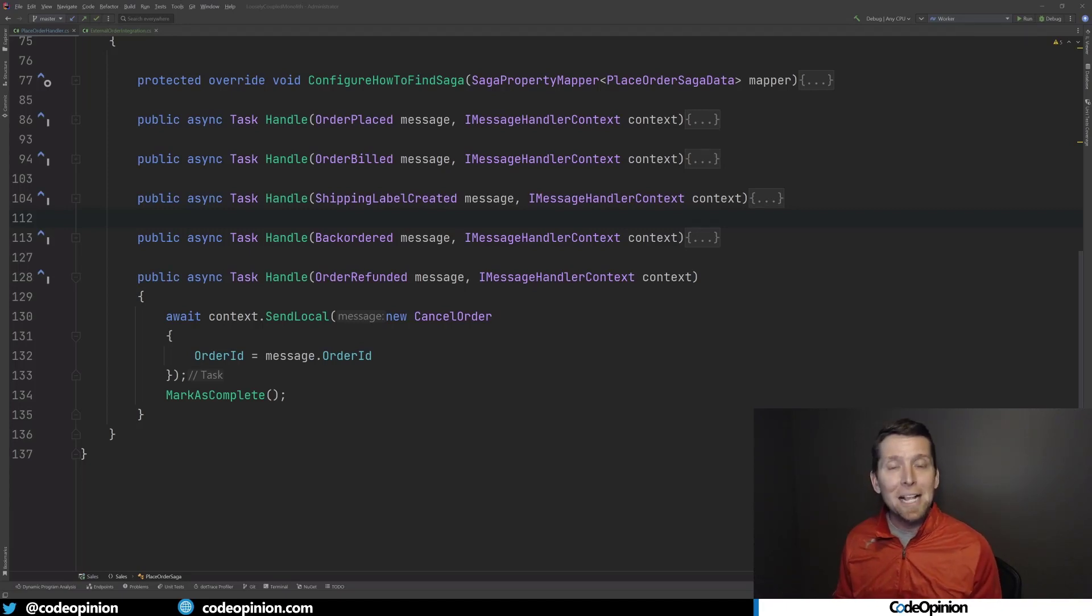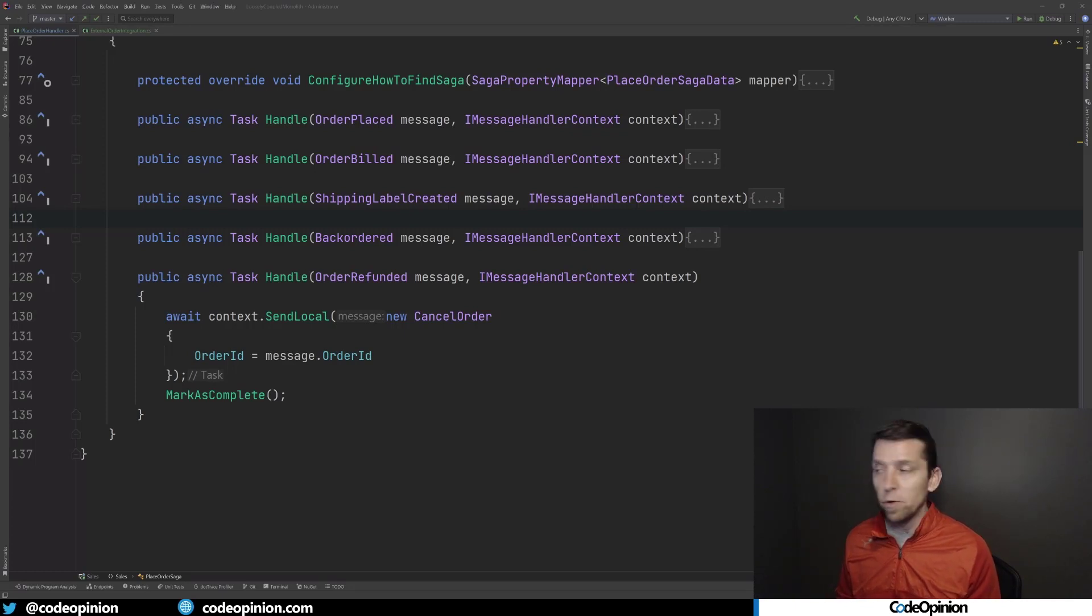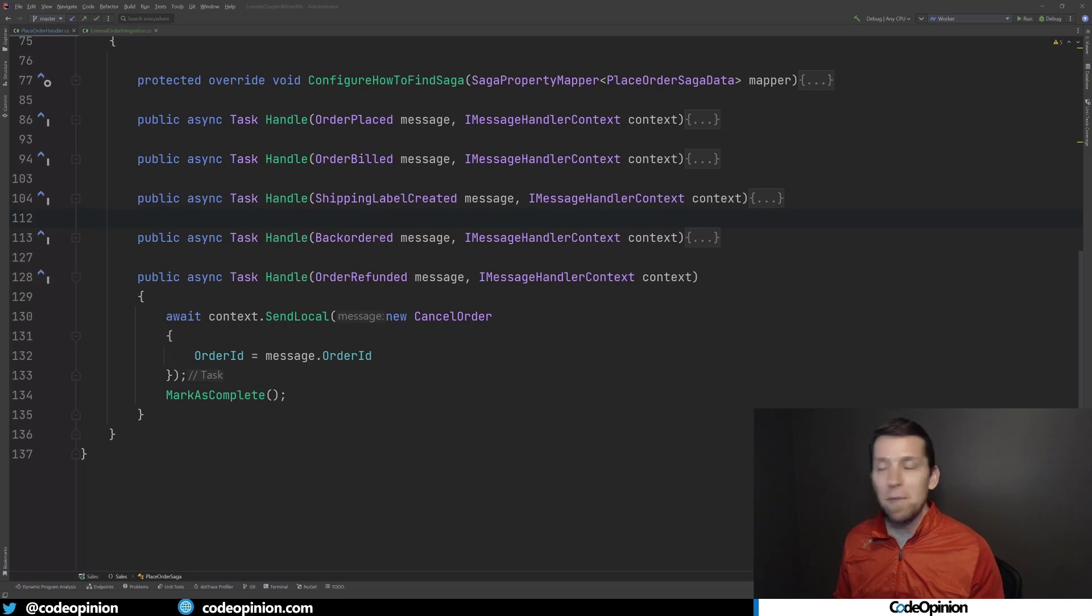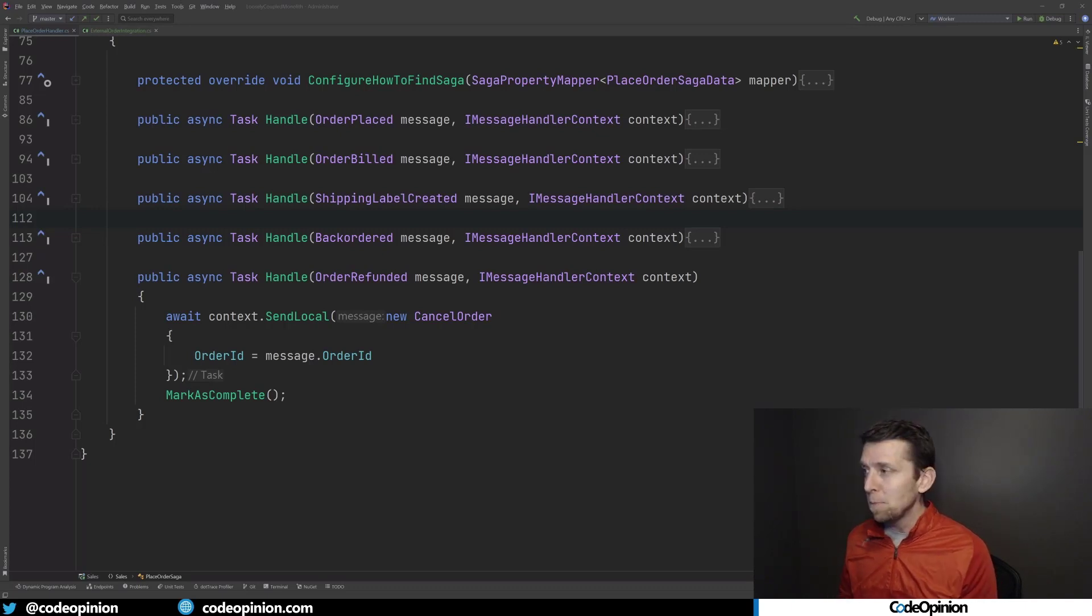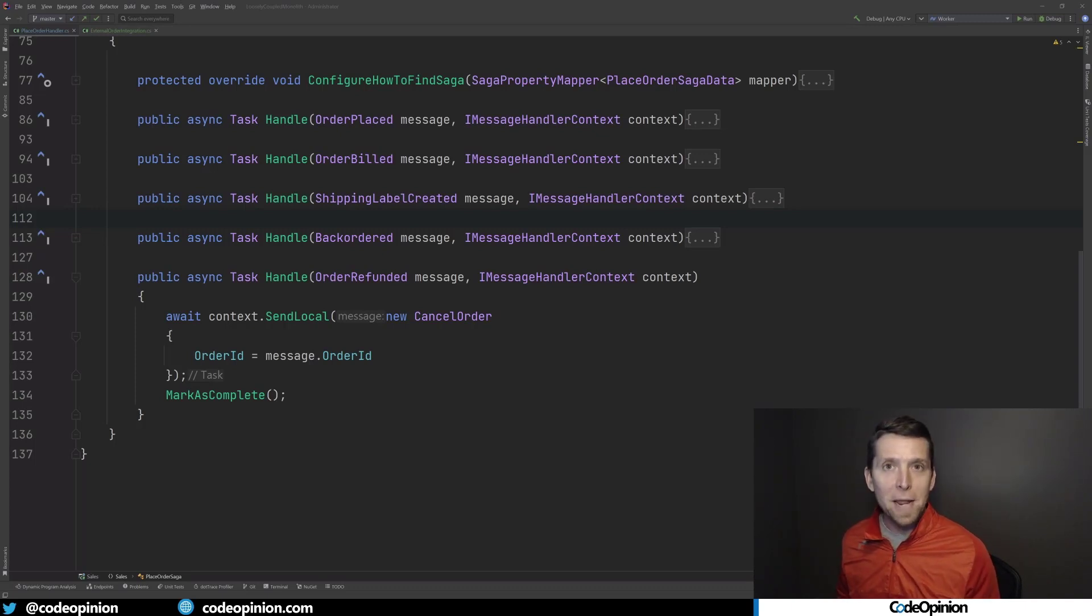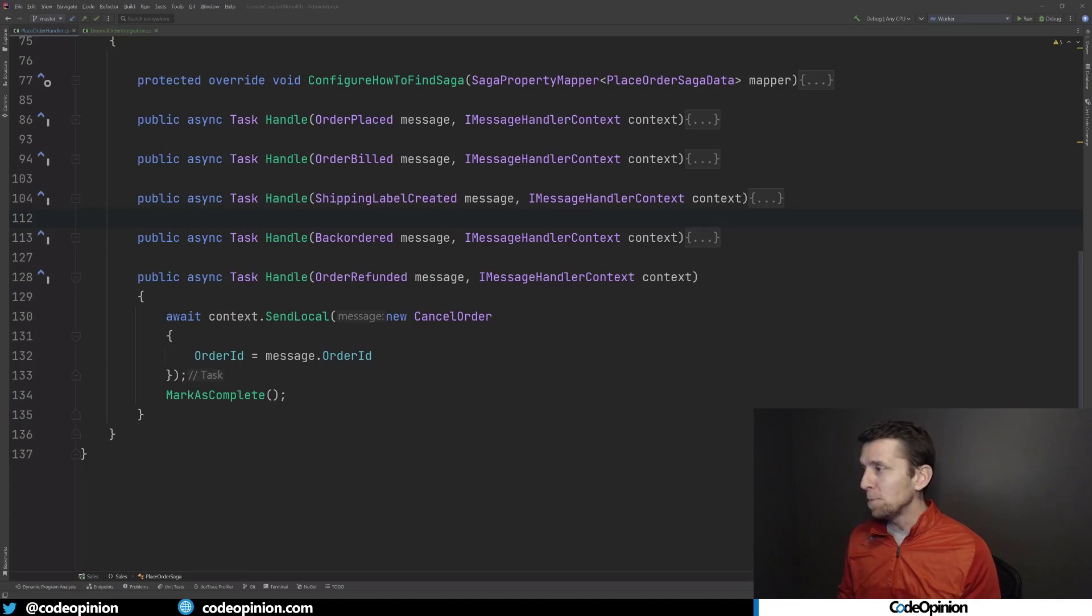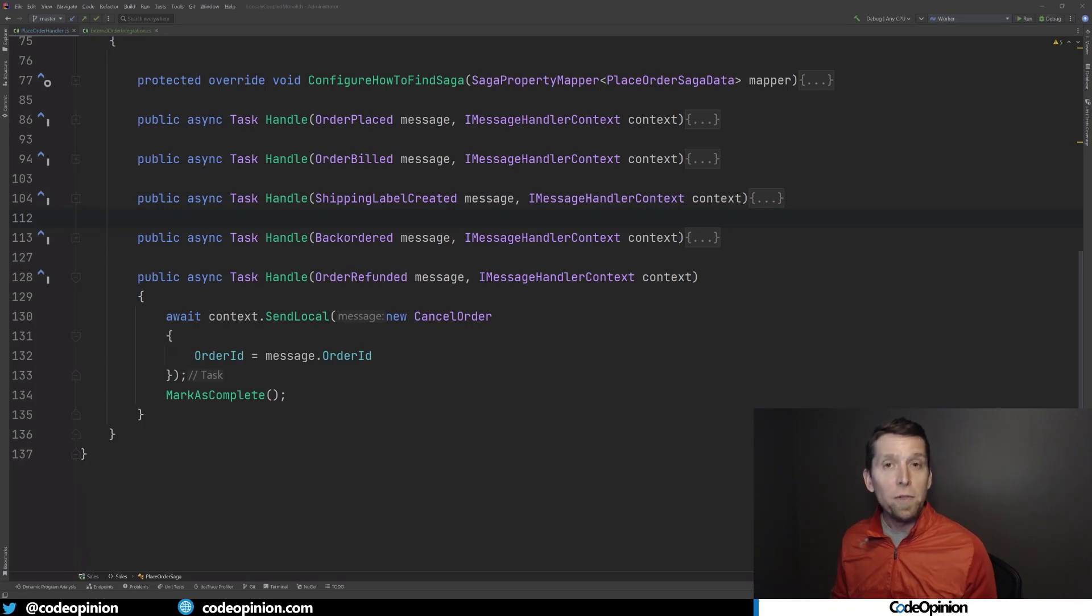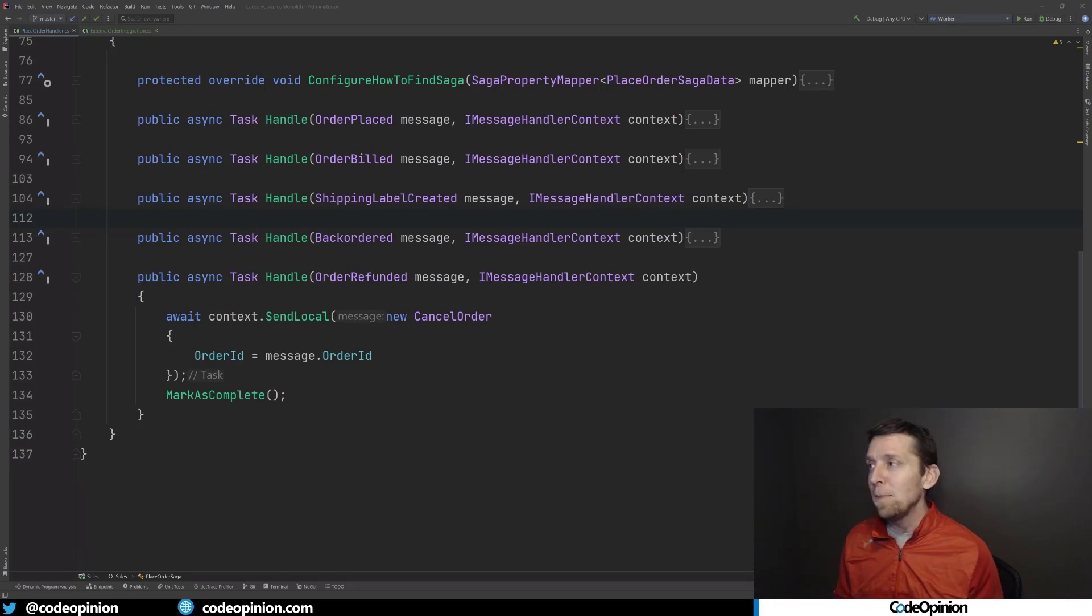In that case, I actually need to cancel the order within ordering if the order has been refunded. So what I'm doing is I'm translating from that event to something meaningful within this boundary, which is my cancel order command. Similar type of thing. I'm just creating that command, sending that to our queue, which will then be processed asynchronously within our boundary. Same type of thing, translation happening as a consumer of an event.